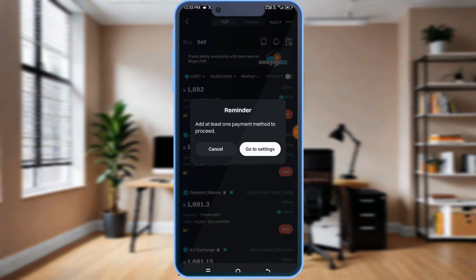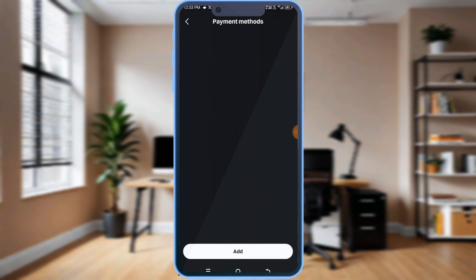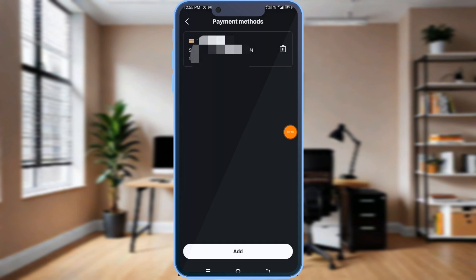I haven't added any payment method to this, so I'm going to add one now. I'll go to settings. You see, this is add — let me add it. I've added one now, then I'll go back.